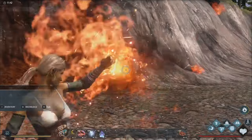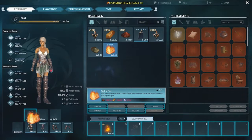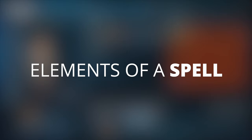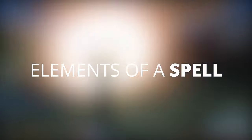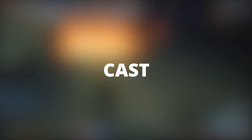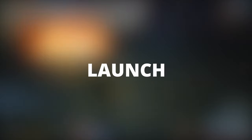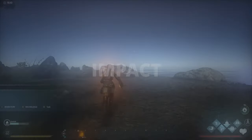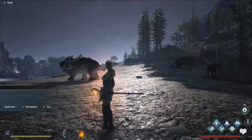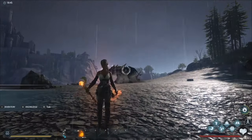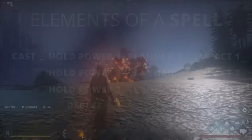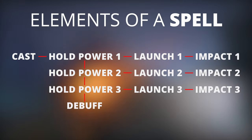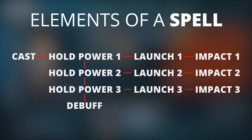Now with all that out of the way, let's go over the components that make up a finished spell. A spell can be broken down into four main elements: the cast, the hold, the launch, and the impact. Now, not all spells will have this sequence of events or have them in this order. Some spells will have two or more looping sections, some will have two or more impact sections. It all depends on the complexity of your animations.